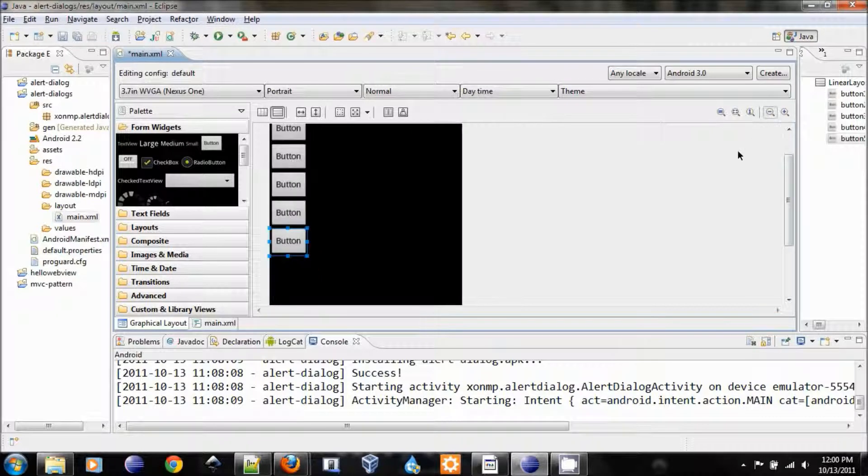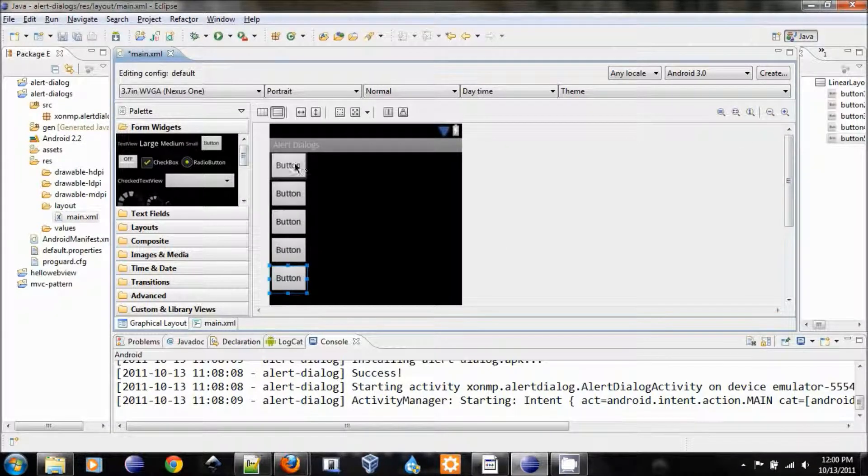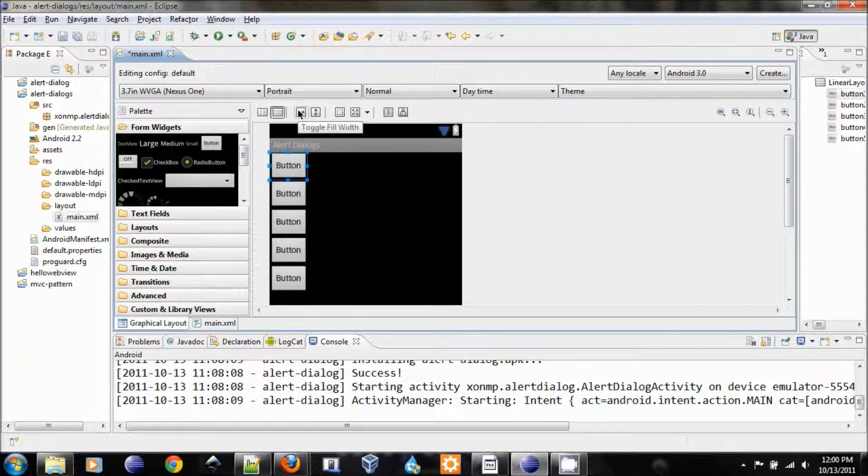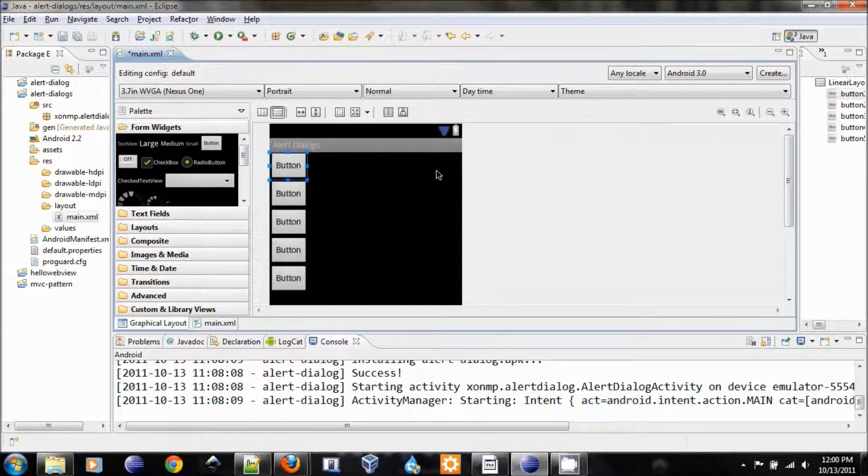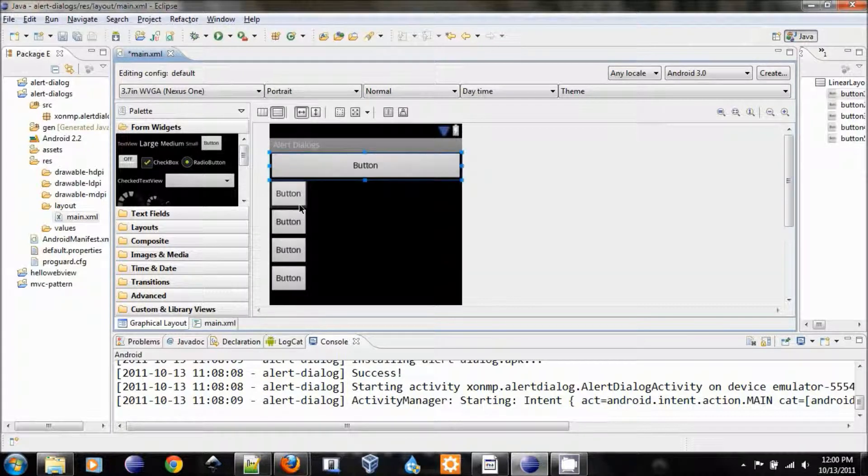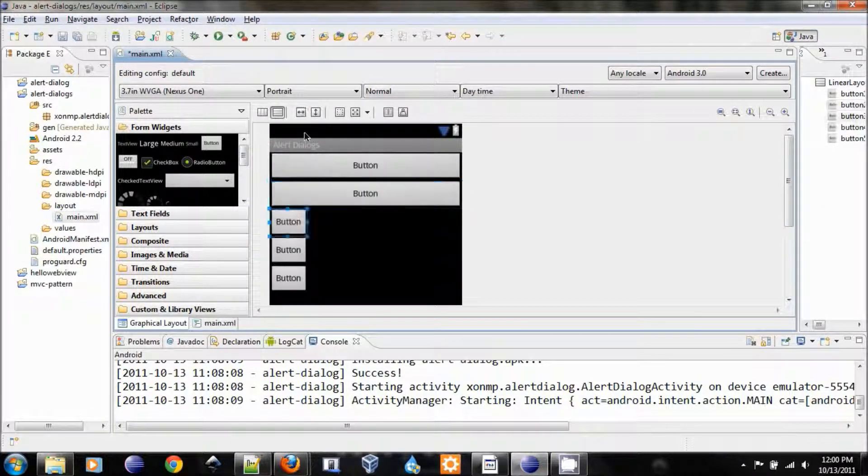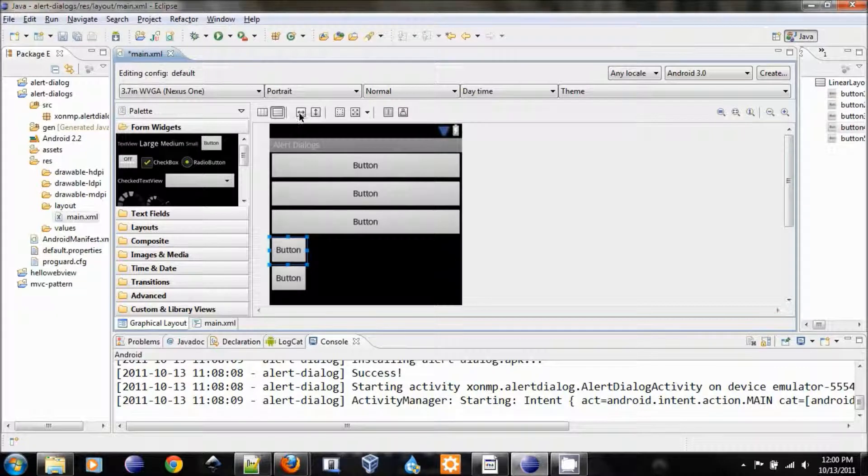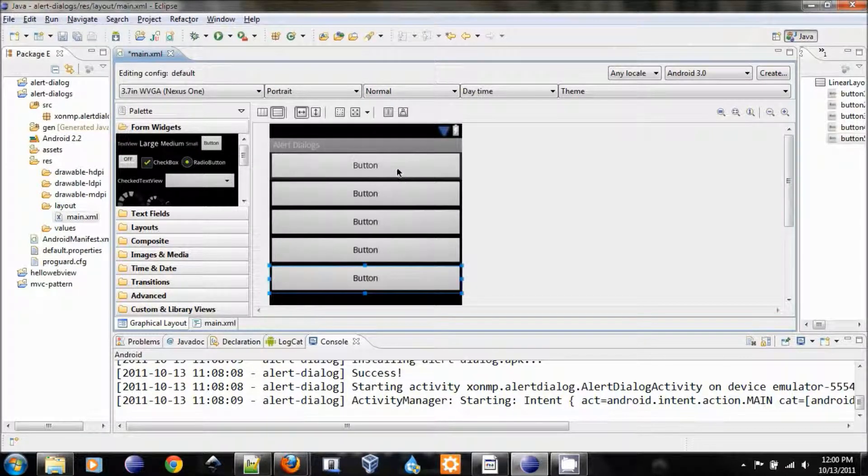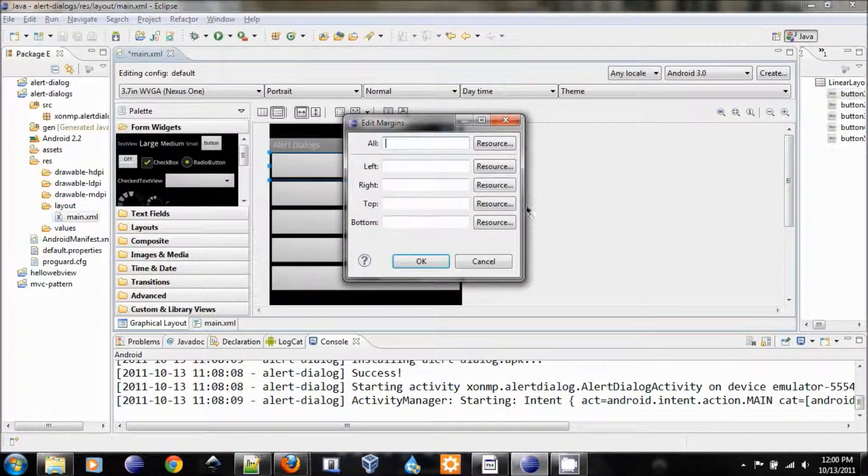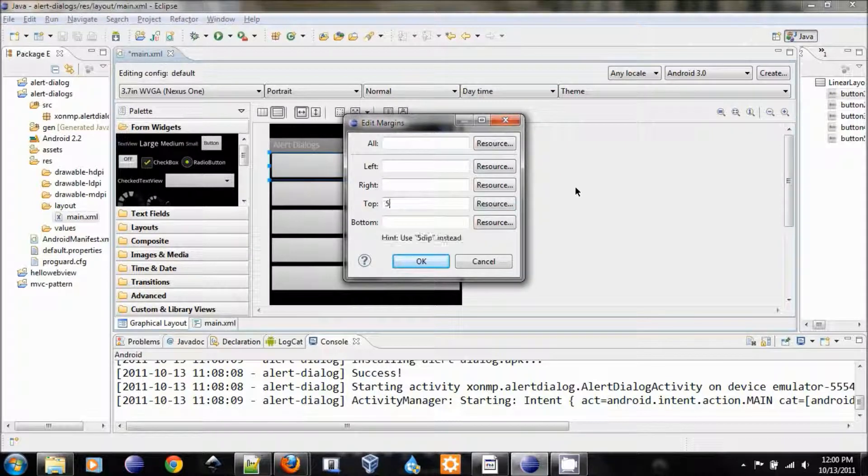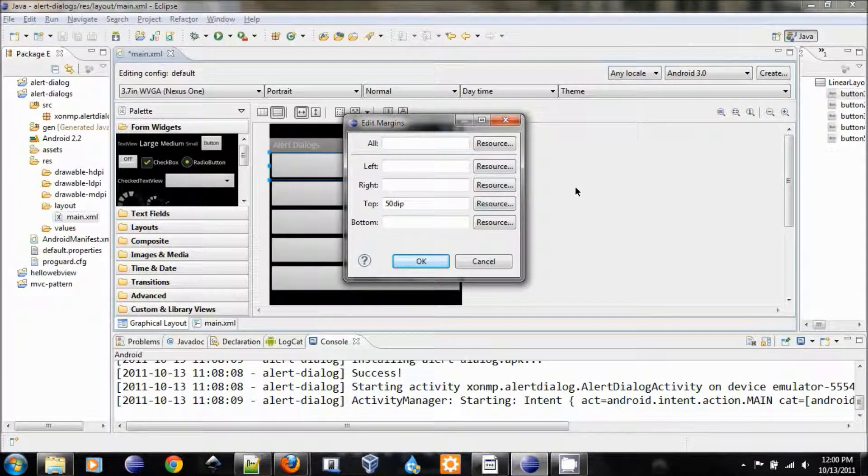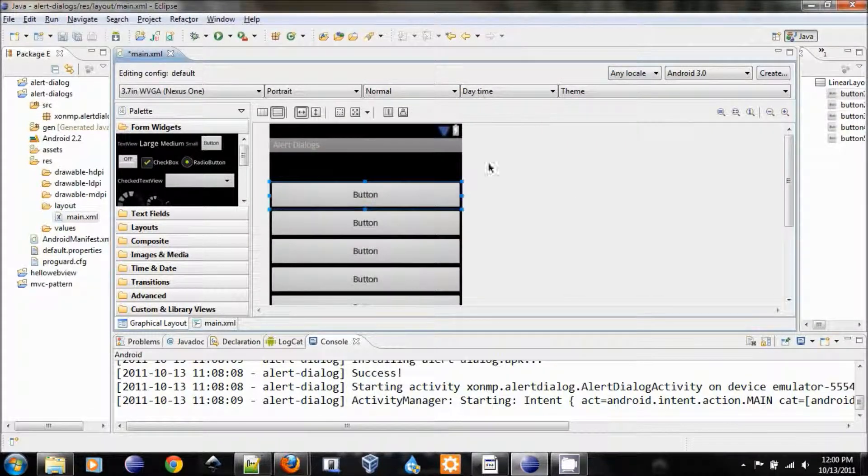Now what we want to do is we want them to expand the whole width of the layout. So here's how you expand it, toggle, fill width. And we do the same for all of them. And let's separate the top a little bit by 50 dip. So it looks good.